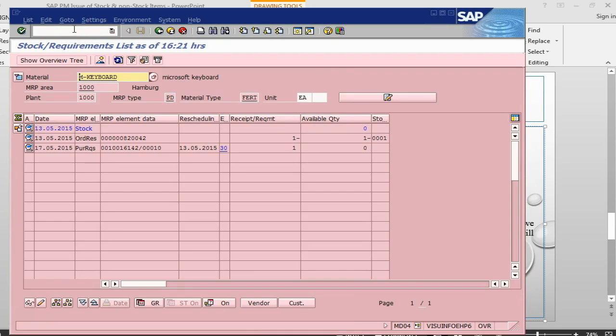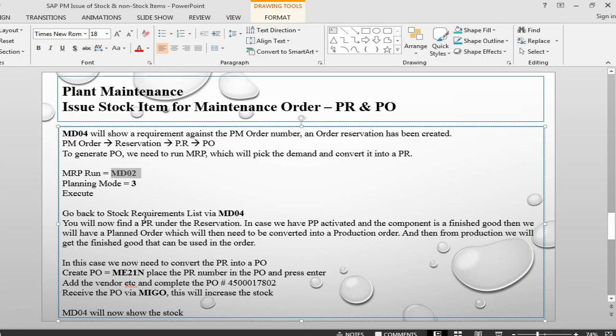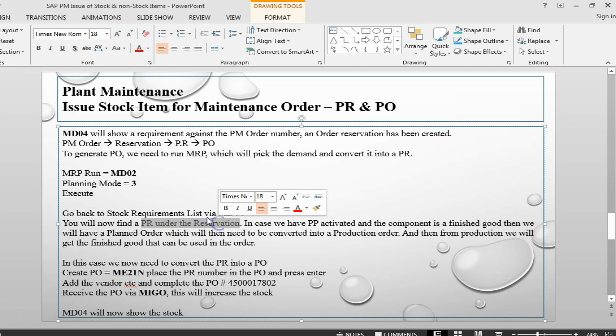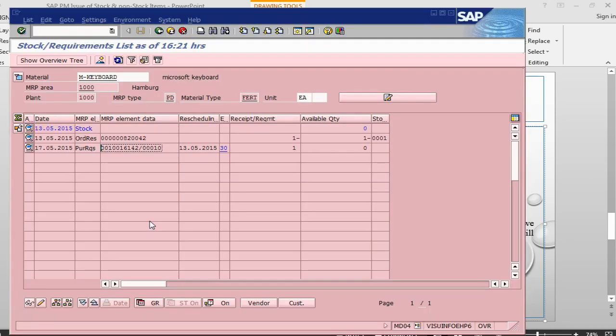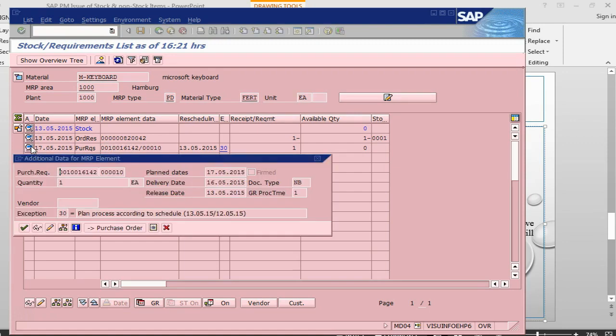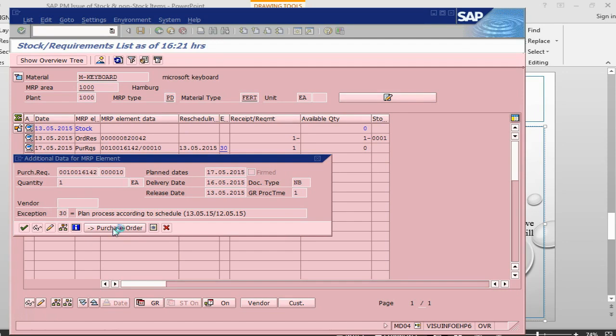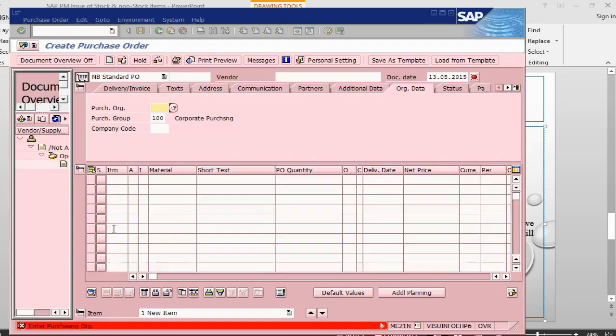Press enter. Now, it shows me a purchase requisition. From MD04 also, we can go directly to create a purchase order. So, we have done MD02, we are in MD04 and we can see a purchase requisition. We can go into ME21N and create the order directly or we can go here. Press this magnifying glass and say convert to purchase order. It will also take us into ME21N.